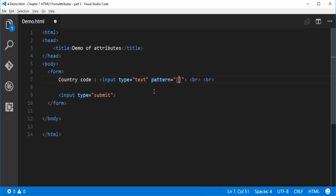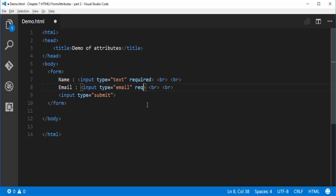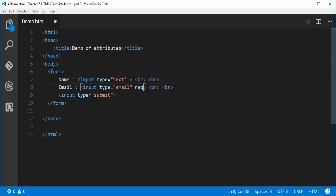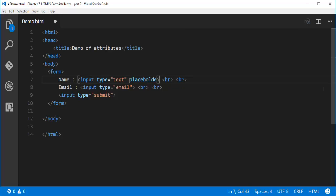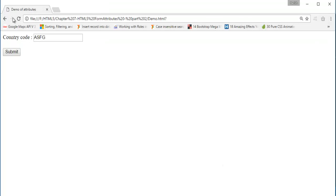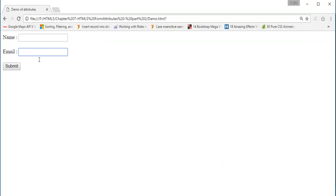Let me show you a demo. First, let me show you the plain form — it just shows name and email fields. But what if I give a hint within that text box, like 'please enter the name' and 'please enter the email ID'? It looks good, and those texts will disappear as soon as we type something inside the text box.